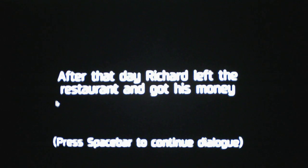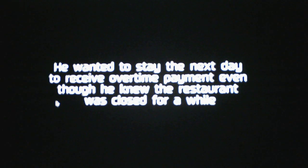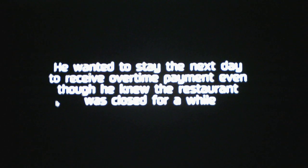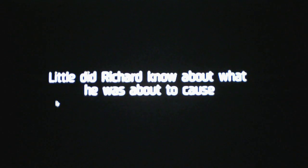After that day, Richard left the restaurant and got his money. However, he felt like he didn't have enough and wanted more money for his work. He wanted to stay the next day to receive overtime payment, even though he knew the restaurant was closed for a while. Little did Richard know about what he was about to cause.